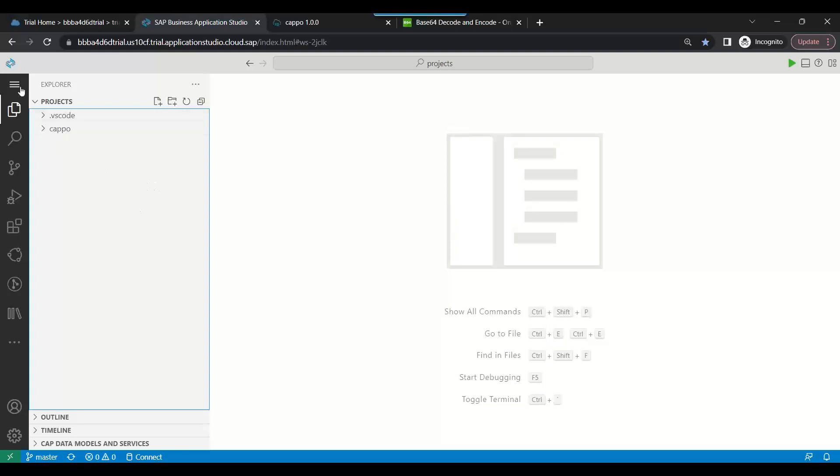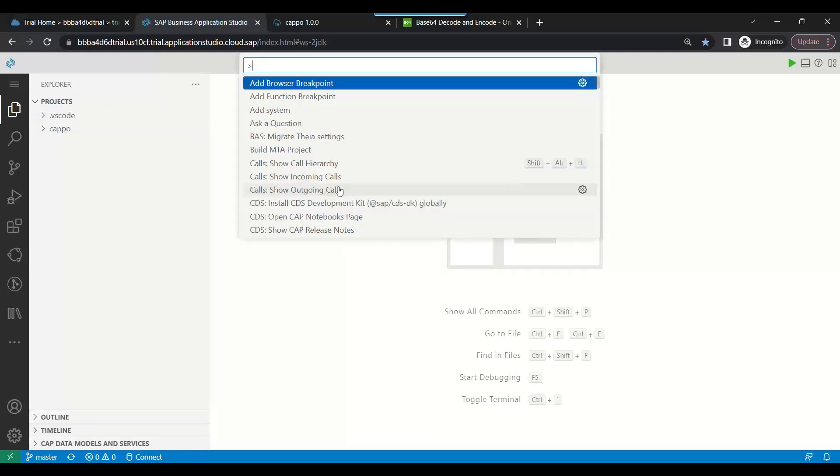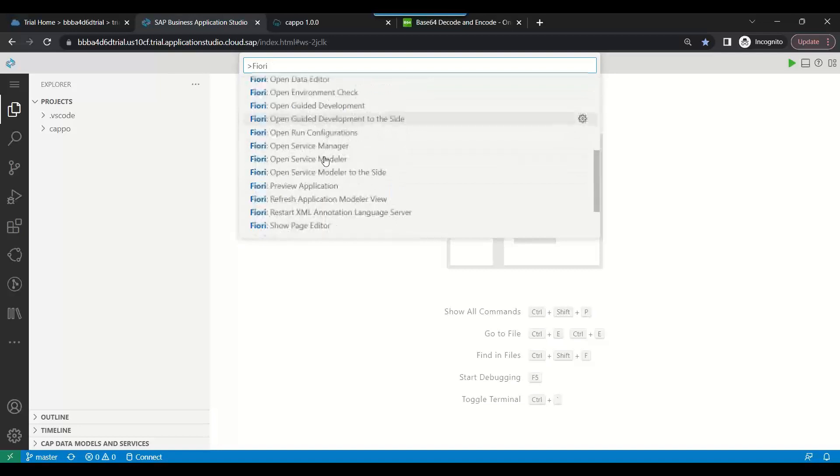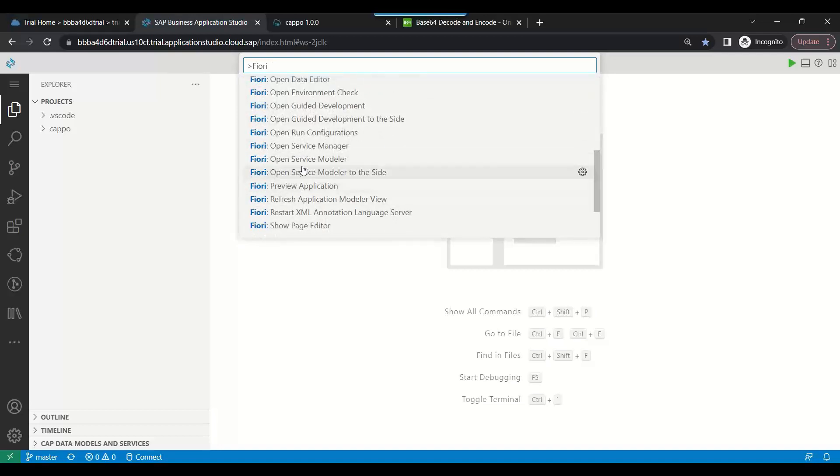Now I'm going to start creating a Fiori app. Press F1 and save Fiori, then choose SAP Fiori application generator. Come down and you can see SAP Fiori application generator.